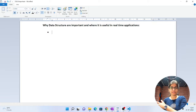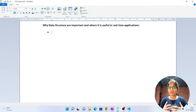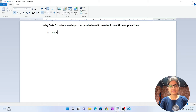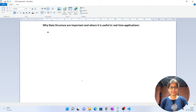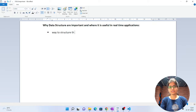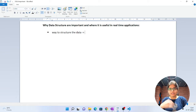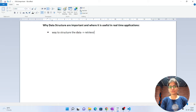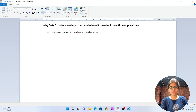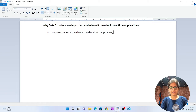Before starting any concept related to data structures and algorithms on this channel, you should be aware of what is actually called a data structure. As the name suggests, a data structure is a way to structure the data. This structured data will be helpful for retrieval purposes — if I want to retrieve any kind of data when it is in a structured format, I can retrieve it easily. It is also helpful to store, process, and organize data.